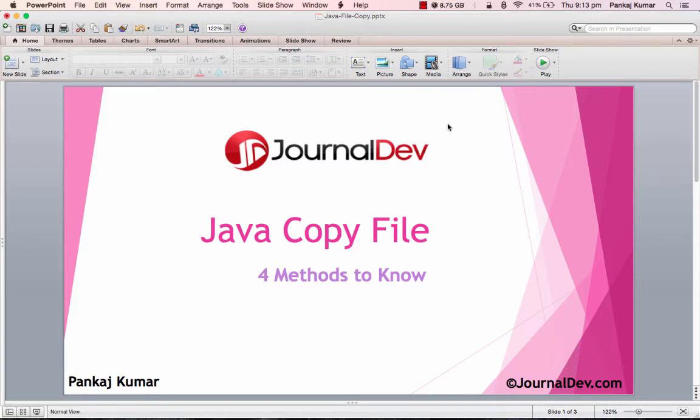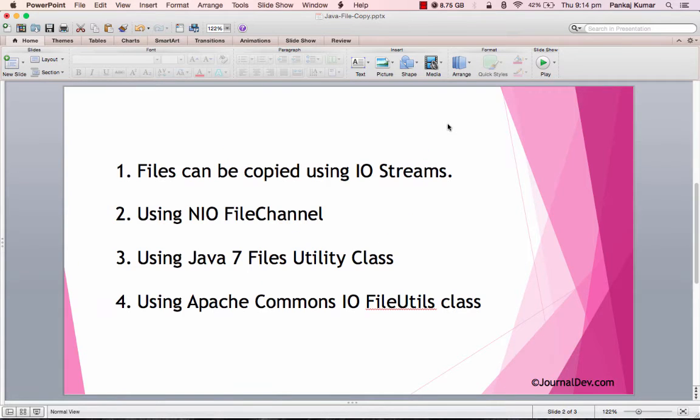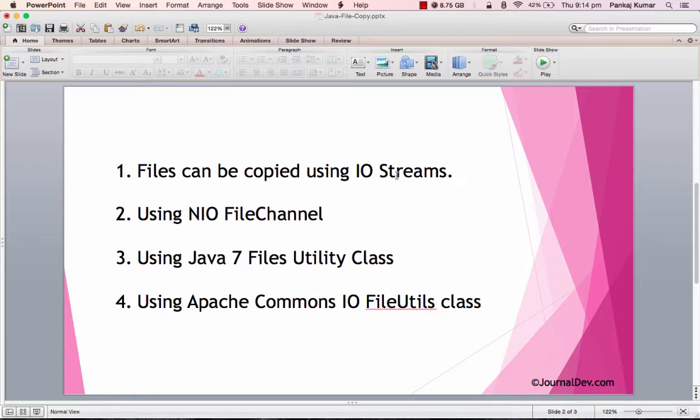Hello friends, today I want to discuss four different methods through which we can copy files in Java. The first method is that we can simply use Java IO InputStream and OutputStream to copy files. The second is we can use Java NIO FileChannel class to copy files from source to destination.